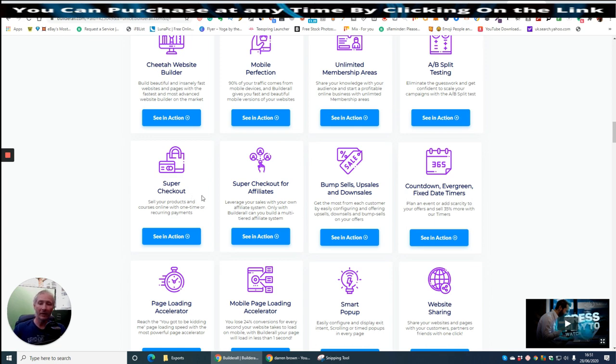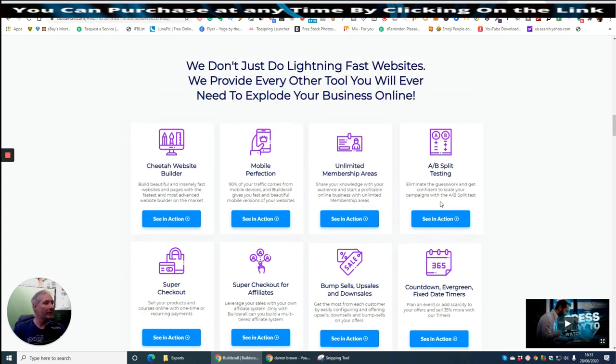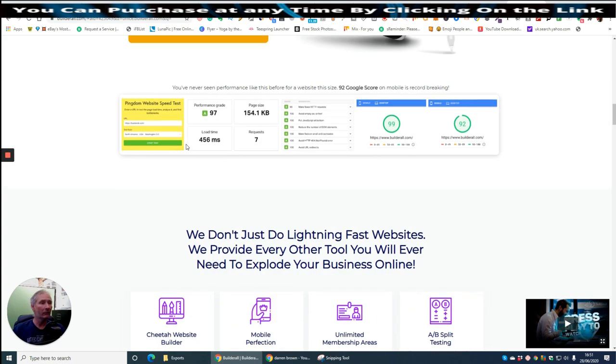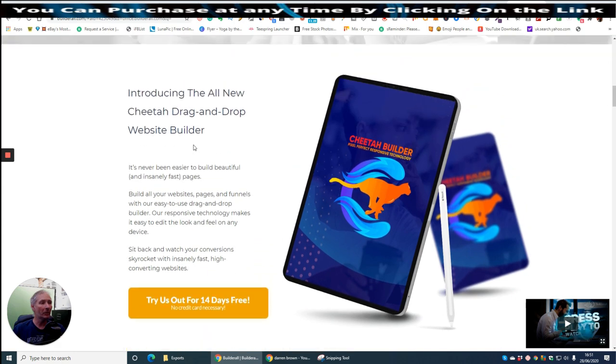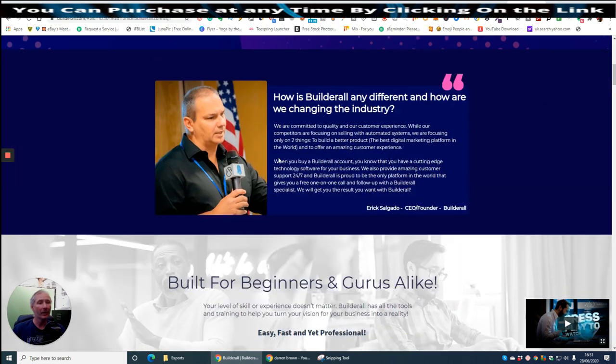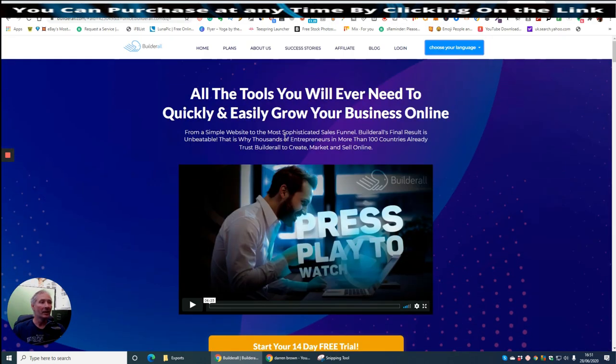Full SEO on-page optimization. Just this alone could cost you £10 every time someone wants this. I've advertised this on Fiverr. And I charge a couple of quid, like five quid, for an SEO done on their WordPress site. And basically what you do is you just put the URL into here, click next, and it will print a whole picture, the whole thing, which I then send to them. And I make five quid just on that alone. So SEO Certificate, Email Marketing, Drag and Drop Email Marketing, Automation, Website Sharing, Smart Pop-Up, Mobile Page Loading Accelerator, Super Checkout which is basically where you can set up with Stripe. I'm using Stripe now instead of PayPal. I still use PayPal but I think Stripe's a little bit better. Super Checkout for Affiliates, Bump Sale, Upsales and Downsales, Countdown Evergreen Fixed Date Timers, AB Split Testing, Unlimited Membership Areas, Mobile Perfection and Cheetah Website Builder.